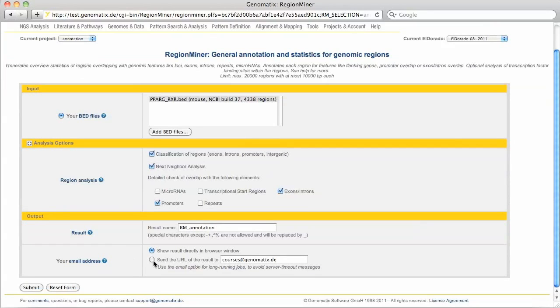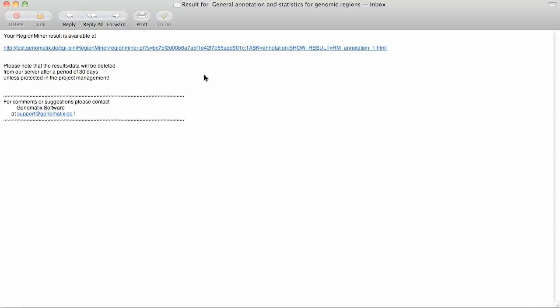This analysis will take some time so I'll let the system send me an email with a link to the result when it's ready. Now here's the link to my result.